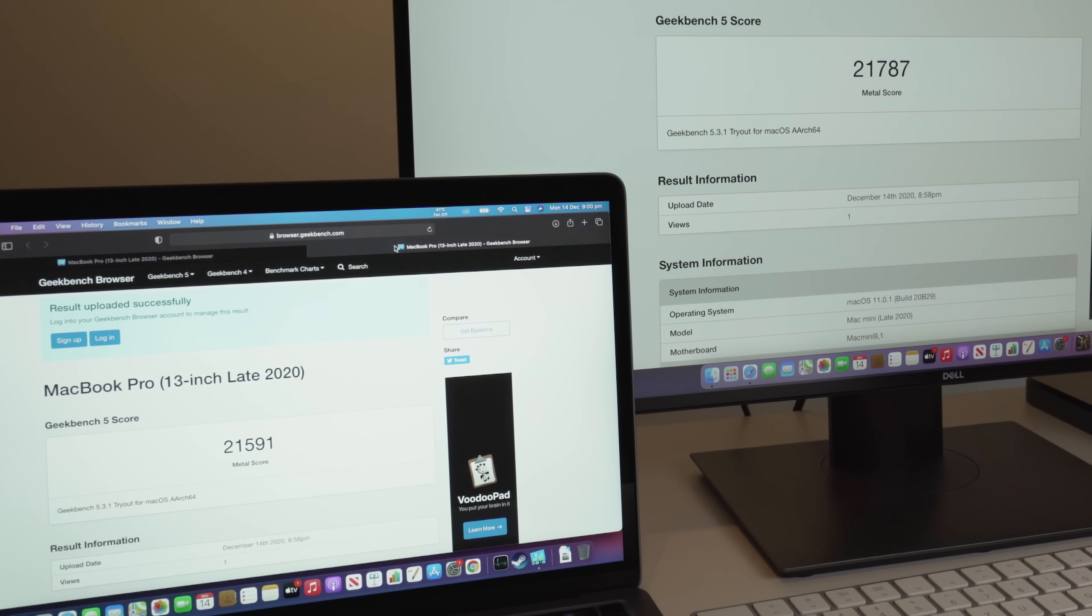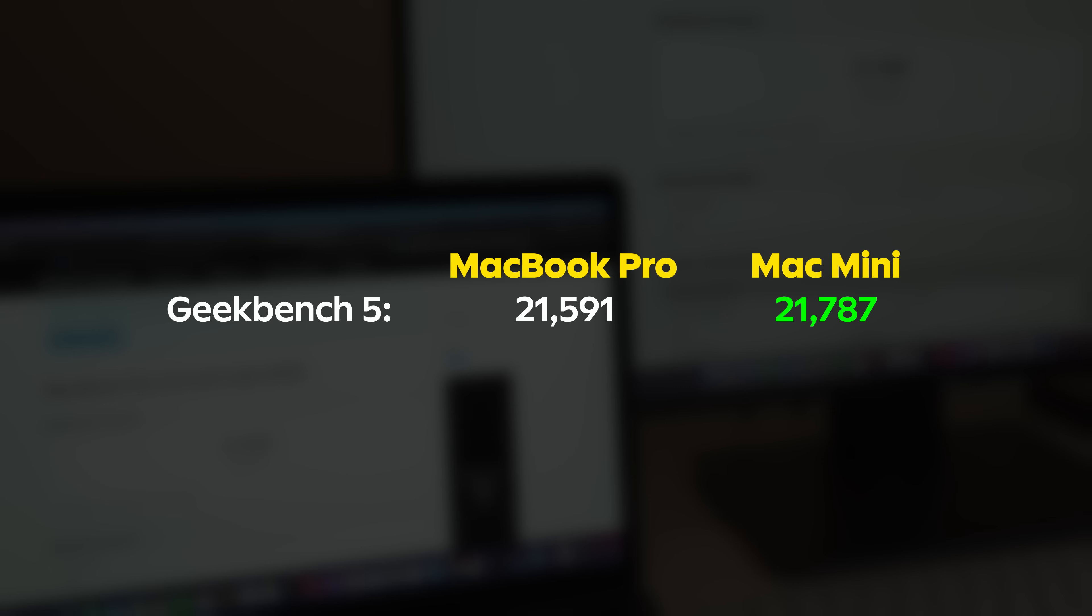If we swap to the GPU test and we look at the metal score, you can see the Geekbench 5 for the MacBook Pro is 21591, and then on the Mac Mini, 21787. So again, a small increase, not huge, but definitely noticeable.